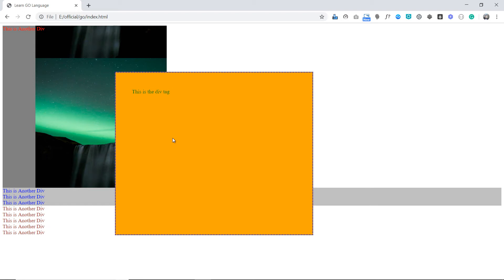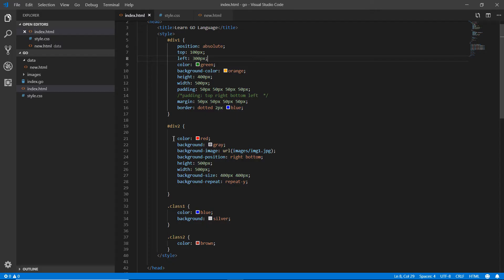Position absolute actually depends on the element's ancestors. We haven't covered nesting yet, but you can nest divs inside divs. Position absolute will follow the nearest positioned ancestor. If there is no such ancestor, it will fall back to following the main body tag.